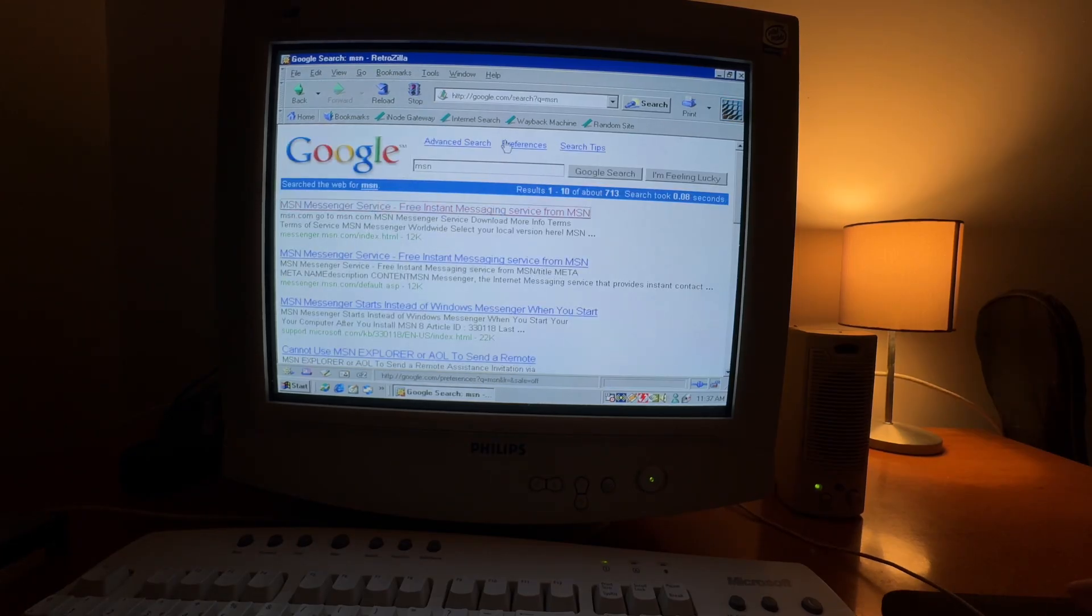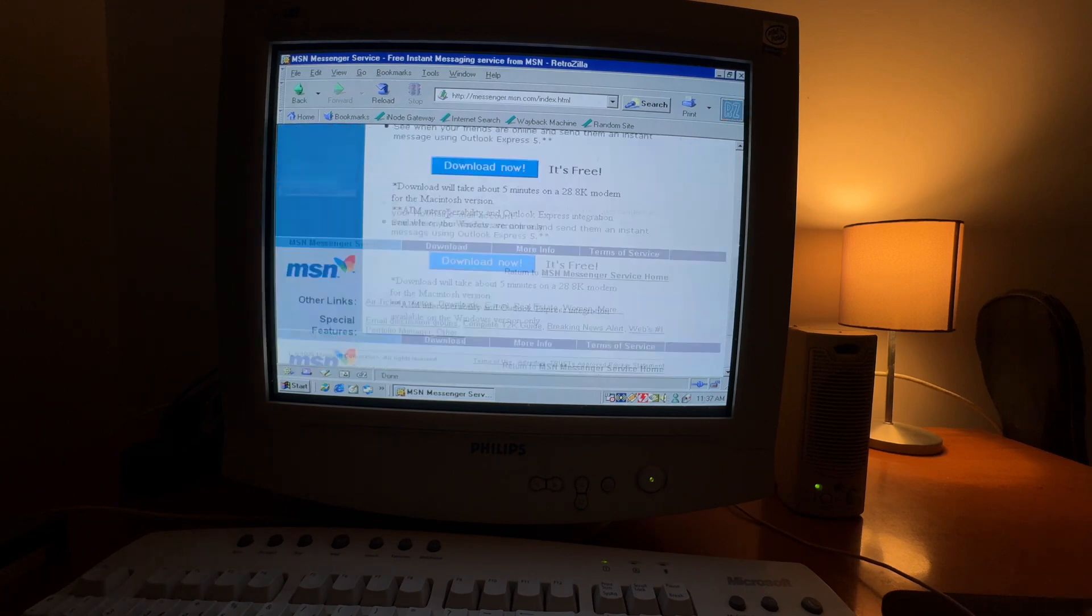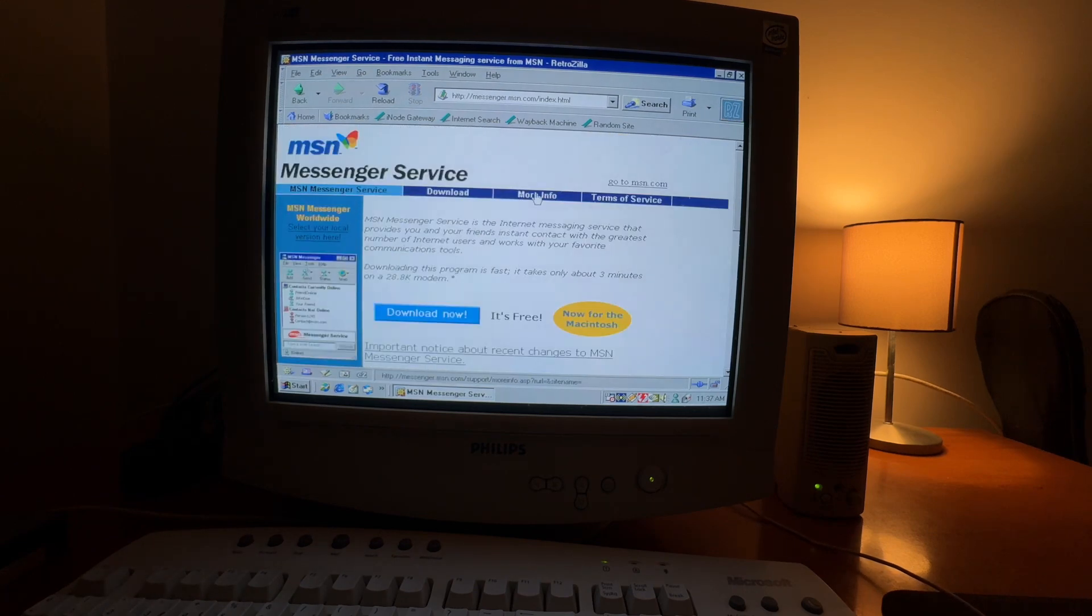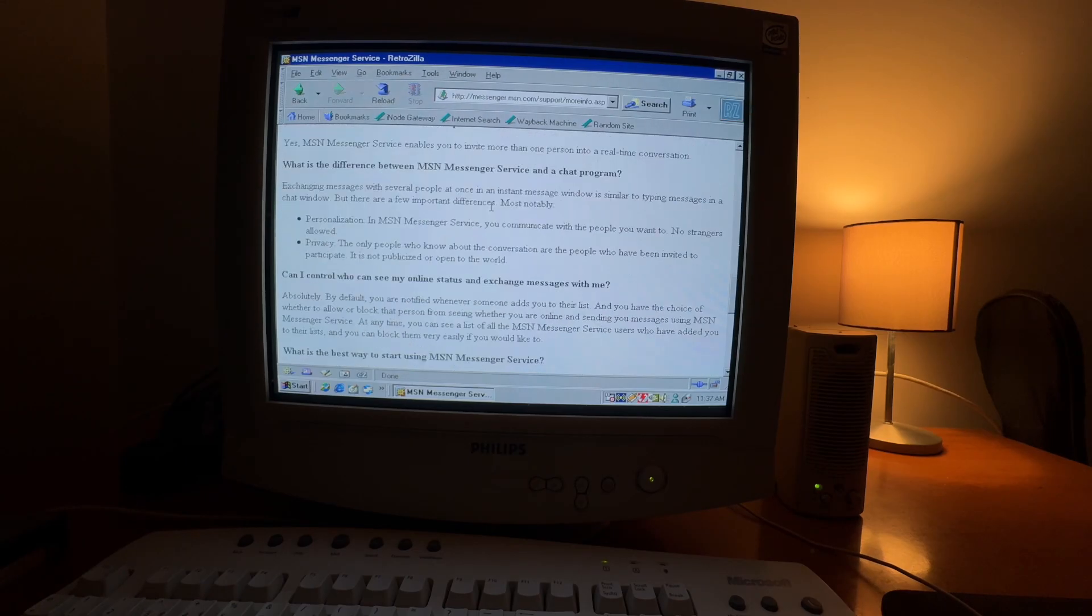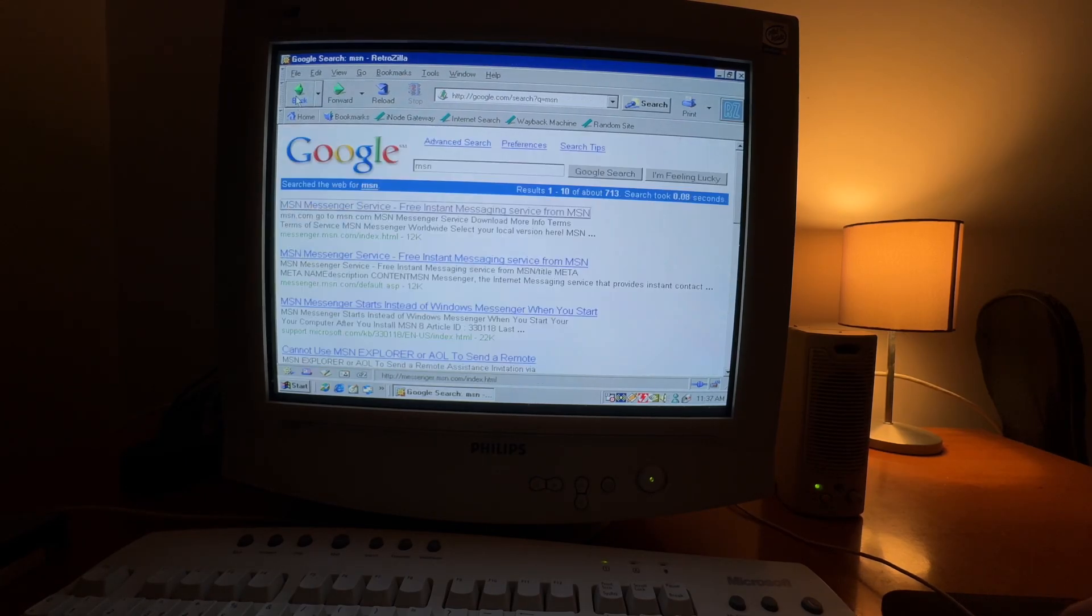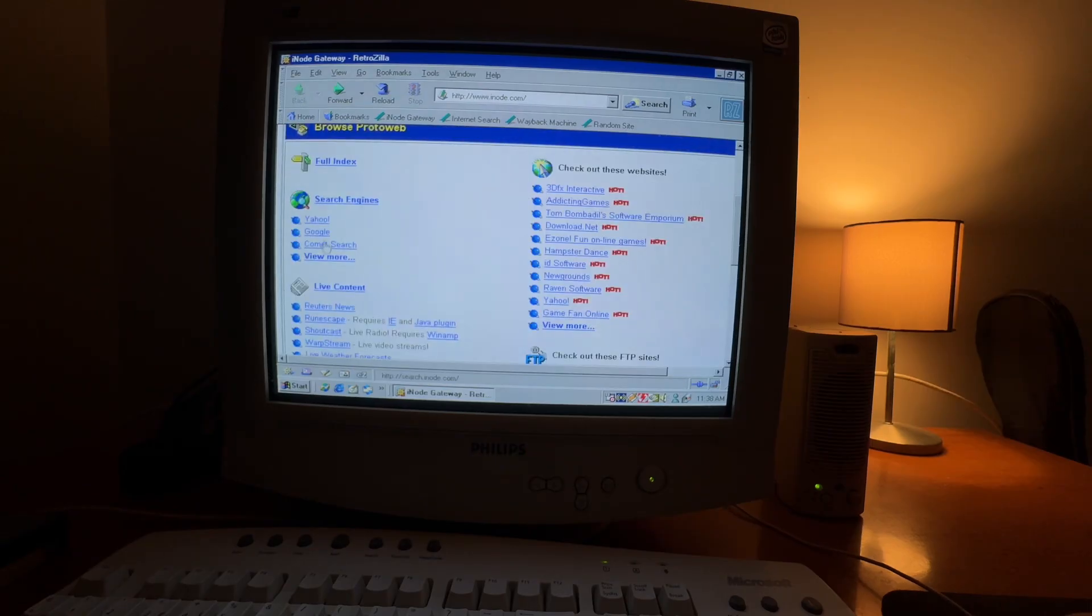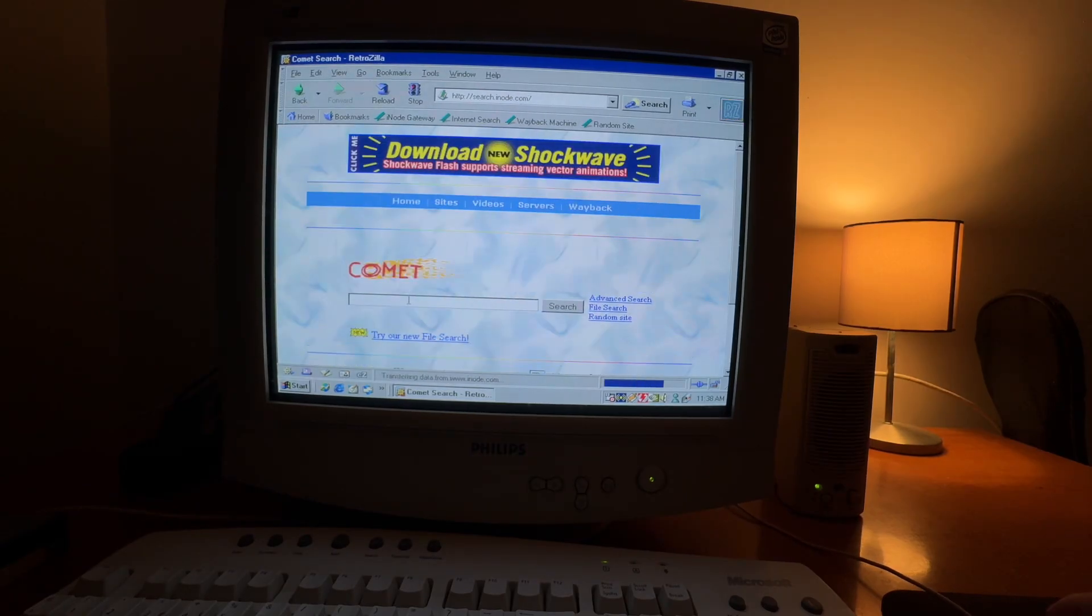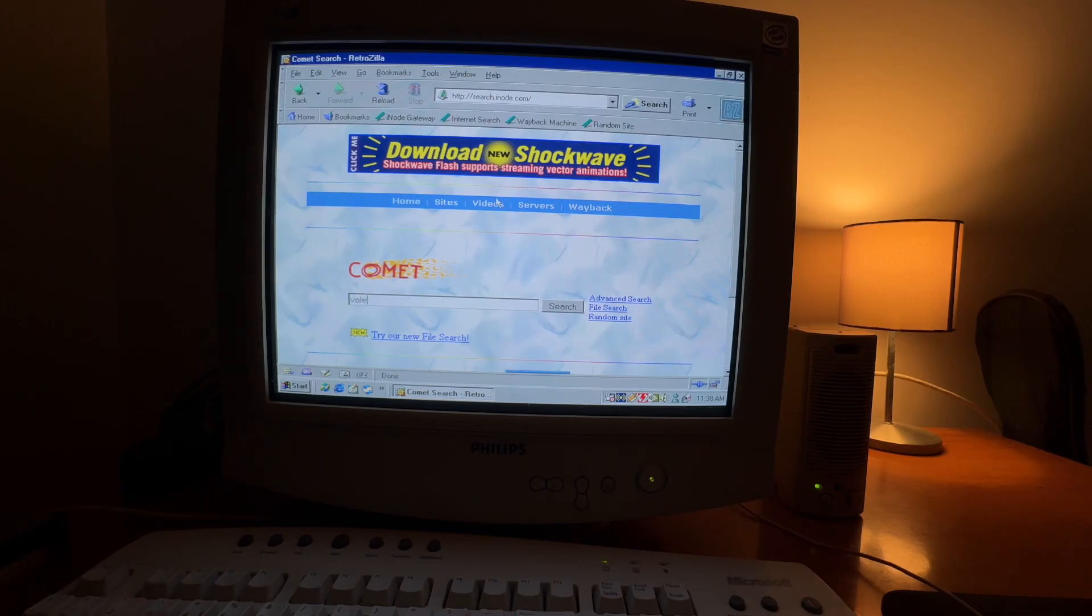As you can see, we can enter sites. They are working. This is MSN. We can also try Comet search, which was very popular back in the day.